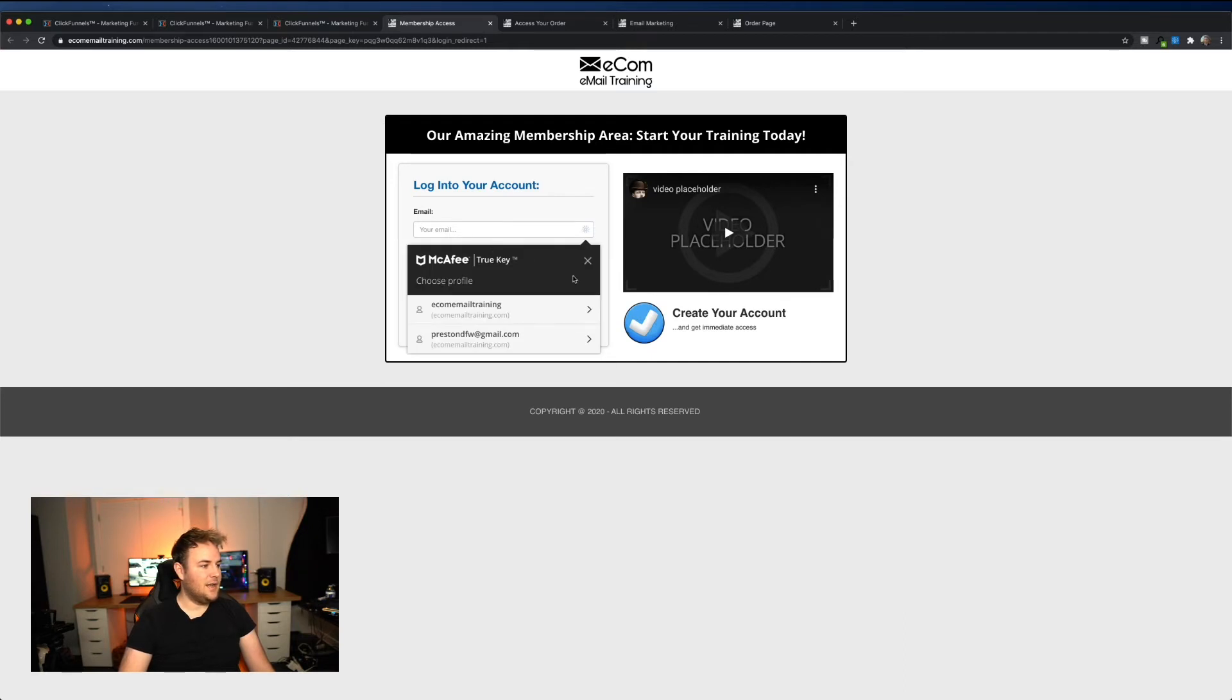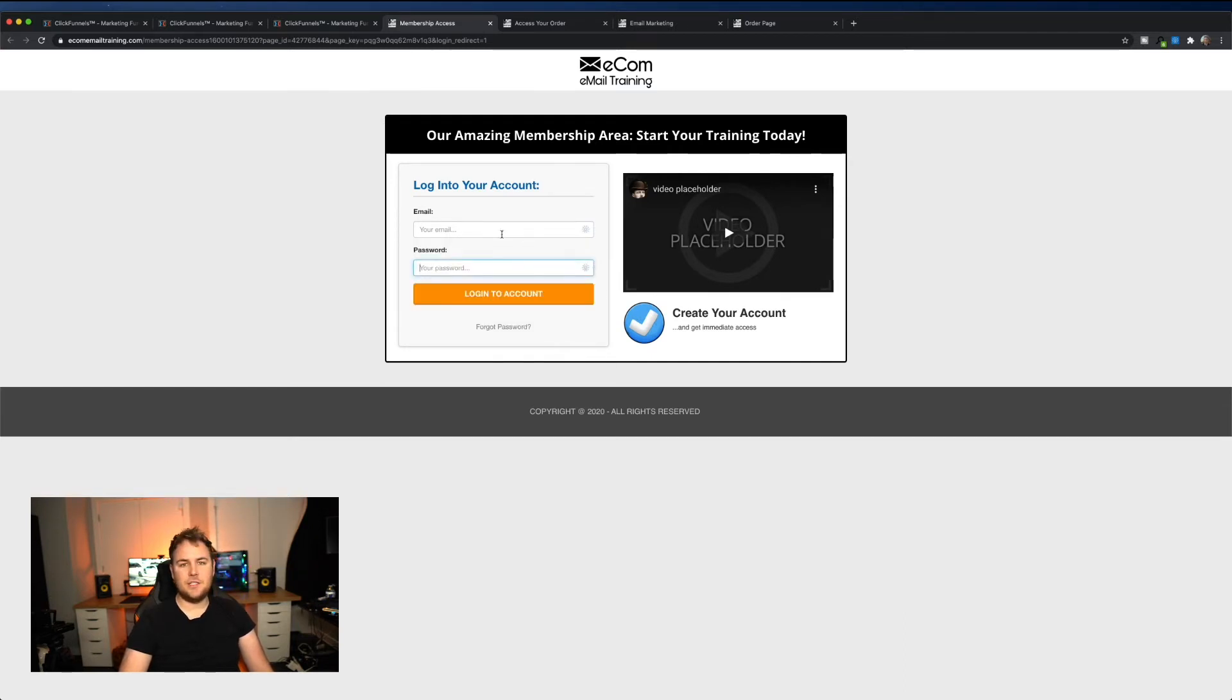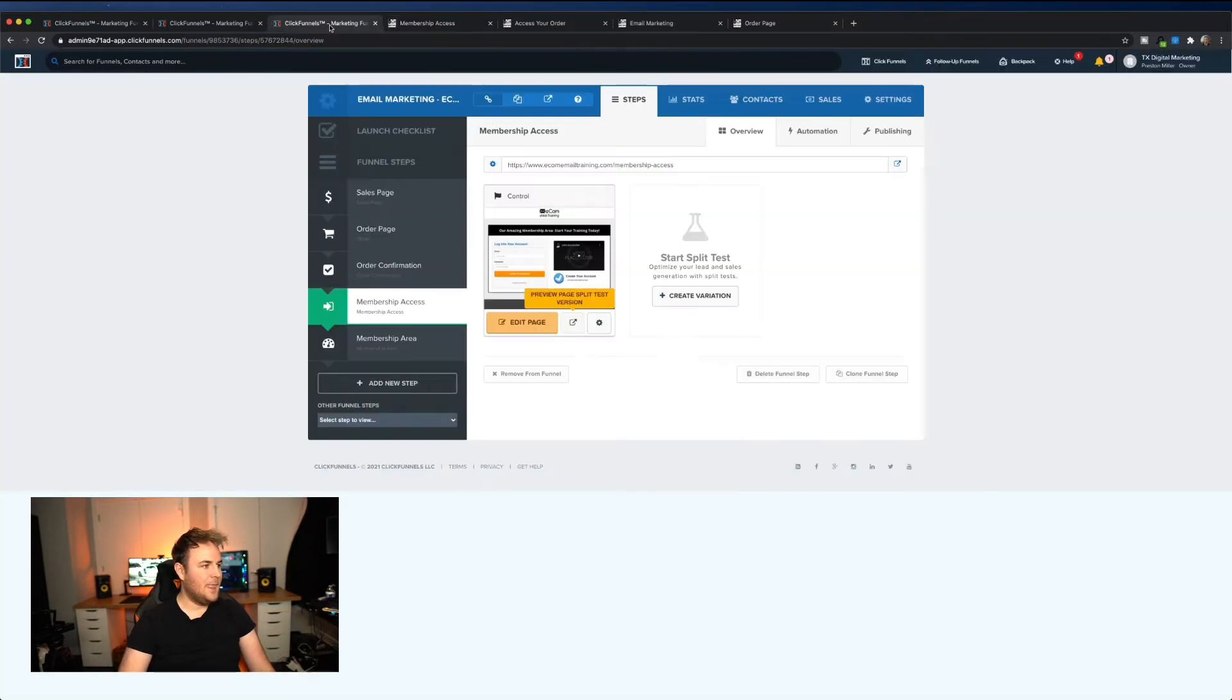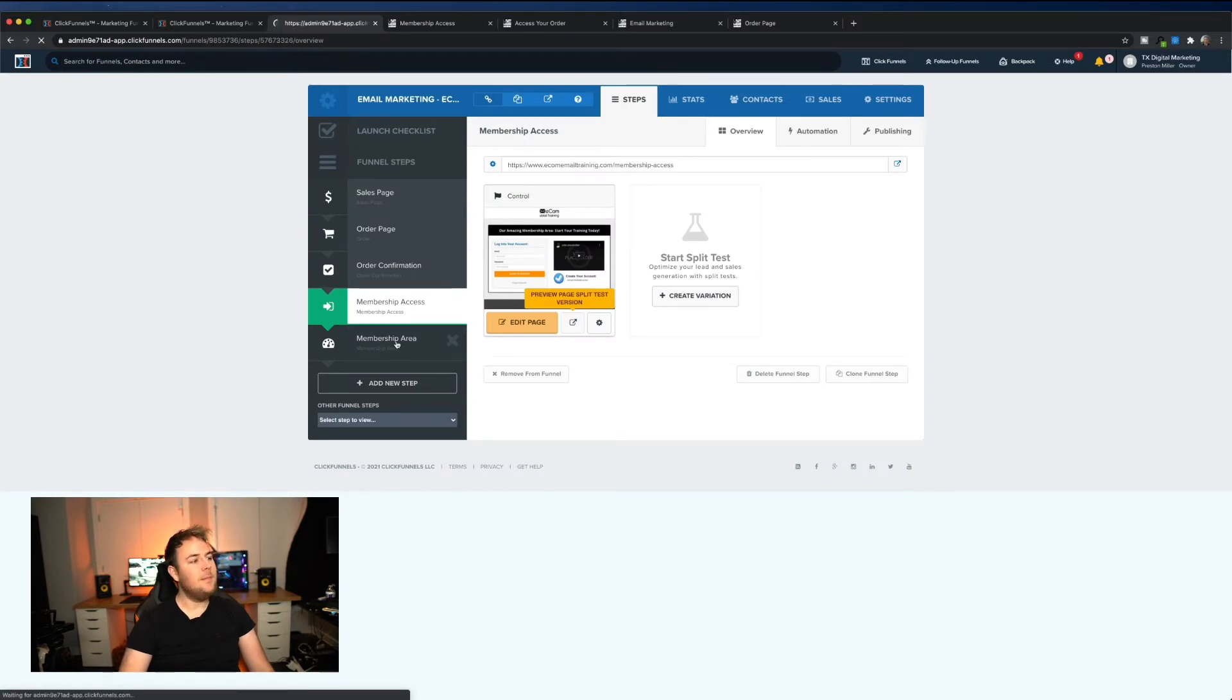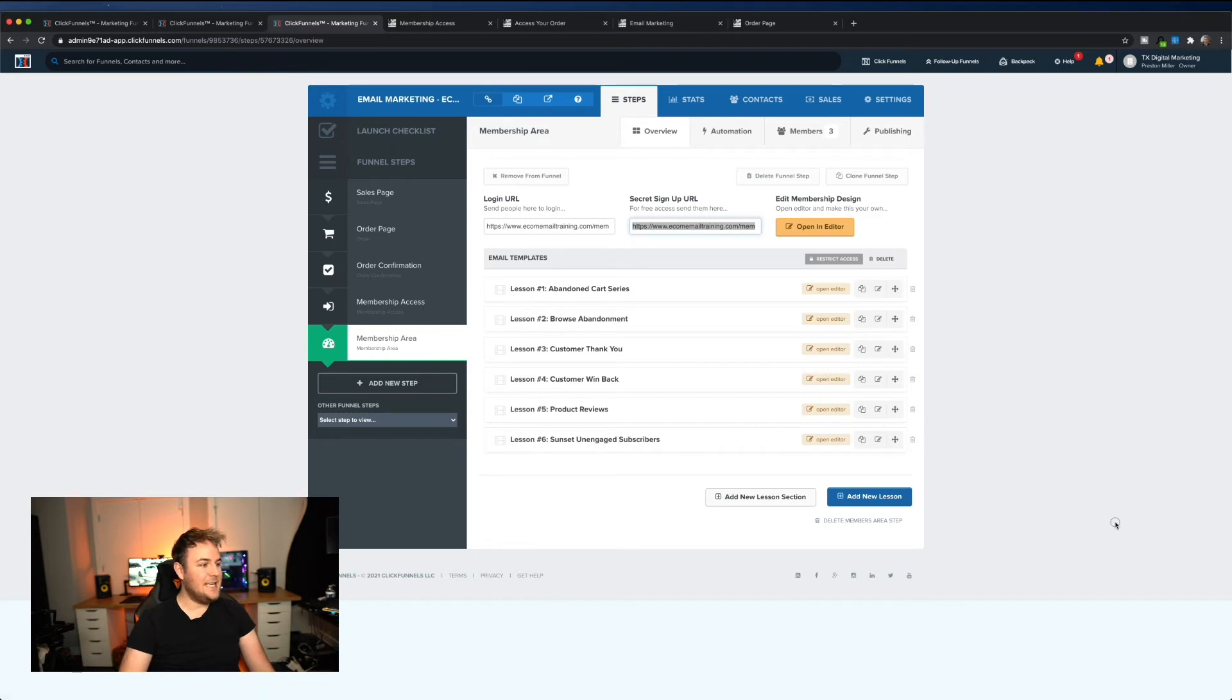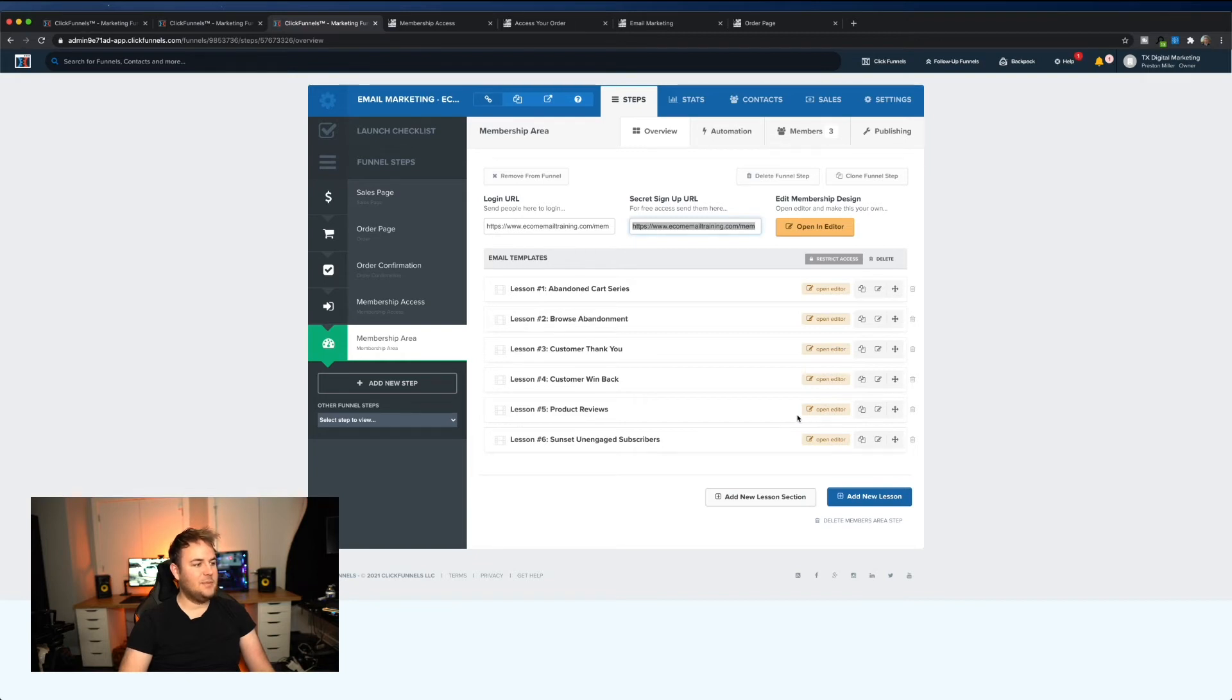But literally they can go here, create their password, login with that information that was emailed to them. So as soon as they, and I've, you can see I've done some tests here, but as soon as they purchase they will receive an email with this login link and then they can log in with that information. And then once they log in, they'll be in the members area, which is the final step here. And as you can see, I've actually put in the modules.